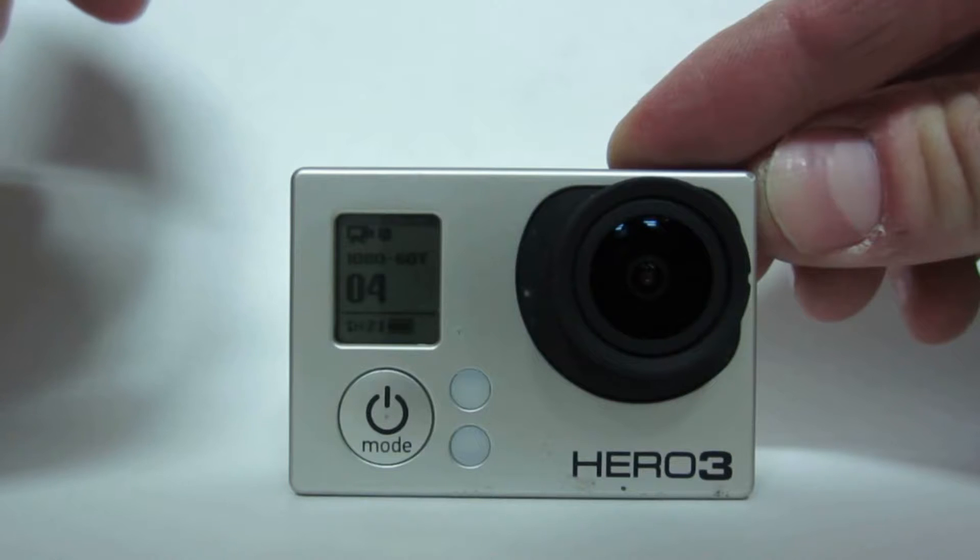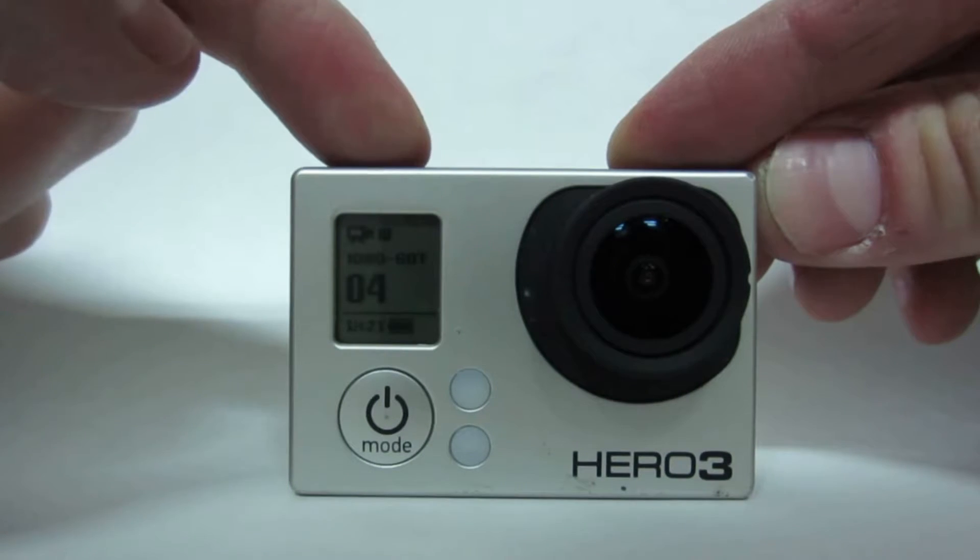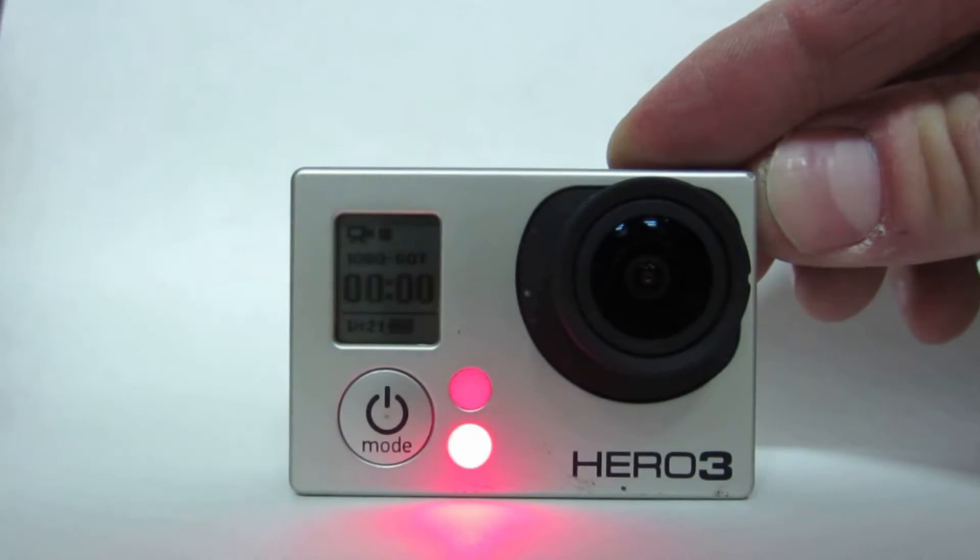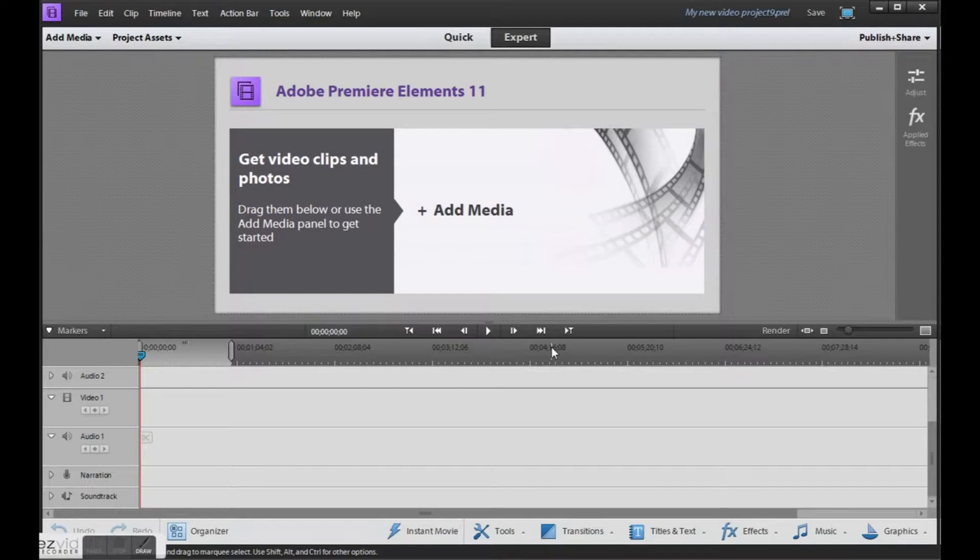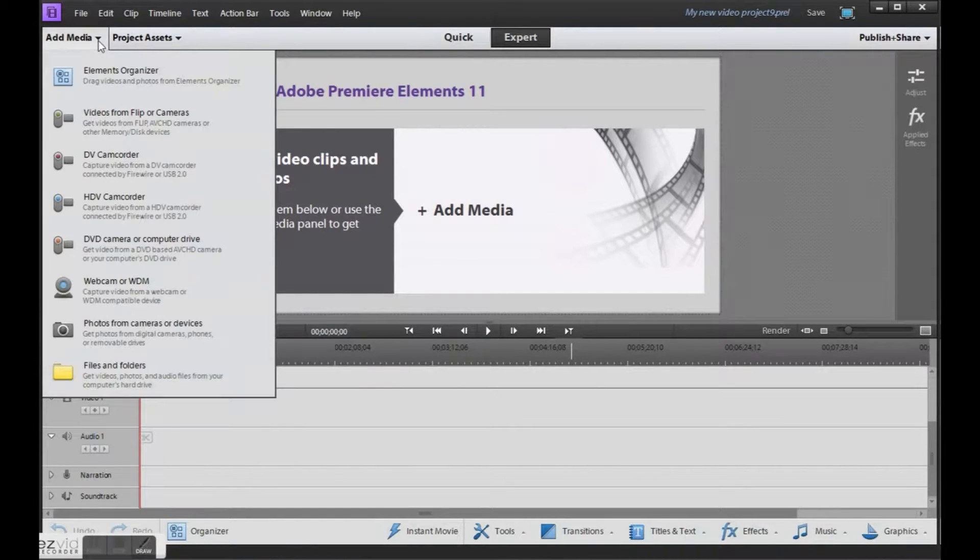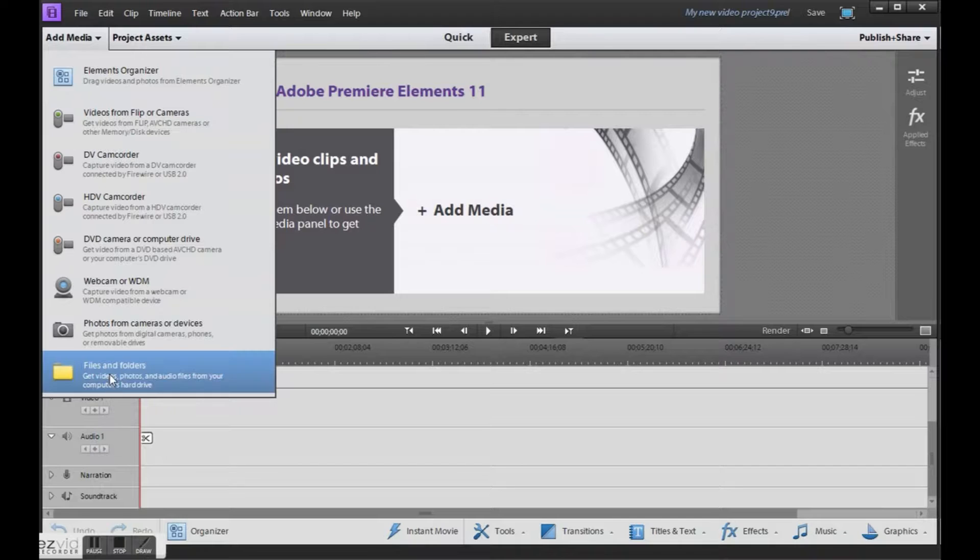Now let's talk about editing your videos. I'm using Adobe Premiere Elements 11. The first thing we need to do is import the videos we need. Click on add media, files and folders.